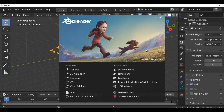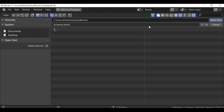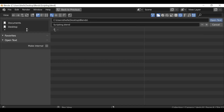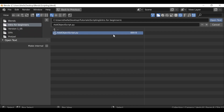Hey everybody and welcome back to another Darkfold tutorial. In the last video we took a look at an introduction to scripting. If you did follow the last video you've already created yourself a scripting blend file. Now we can go ahead and open up our script — go to Open, navigate to the folder where you saved your script, select the script and then open it.